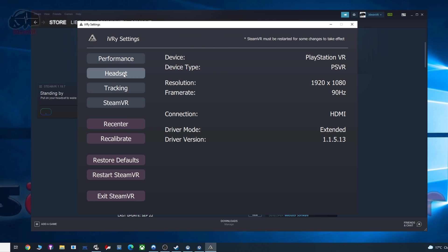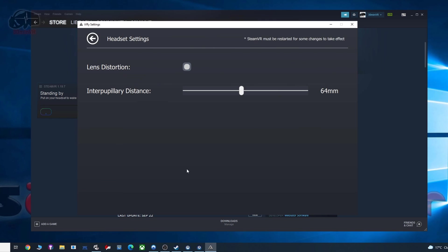If we go to headset, okay, so here you just leave the lens distortion checked, as otherwise you'll get that bow distortion problem, so it does sort it out by having that box checked. The IPD adjustment setting, just set this according to what your distance between your pupils are.